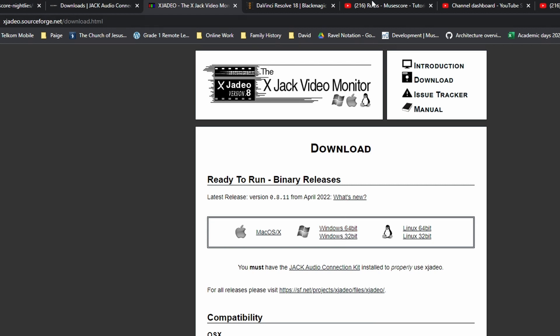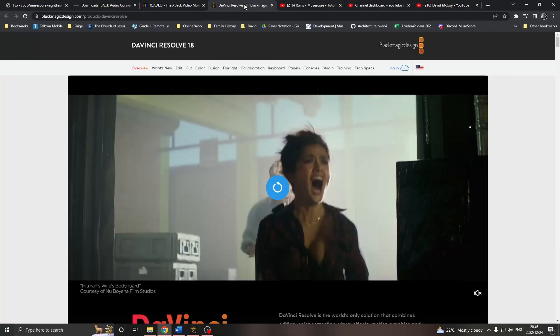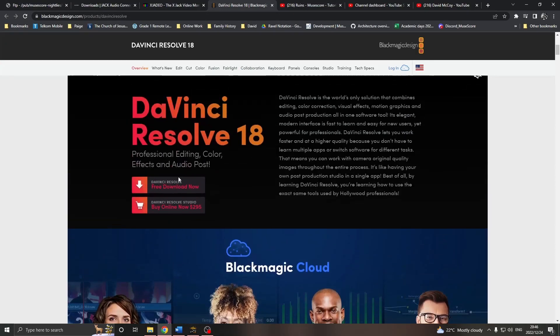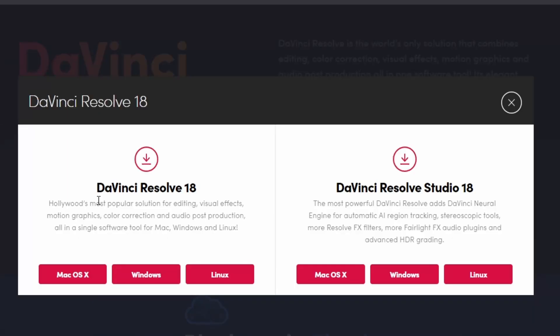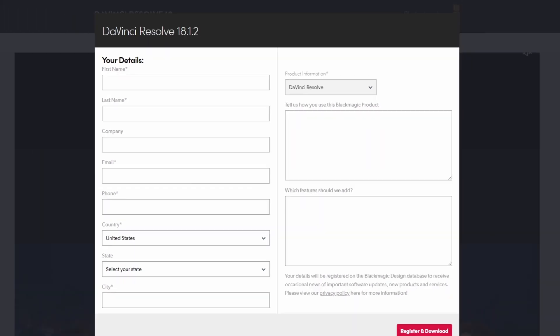Finally, you need a video editor. Perhaps you already have a favorite editor, but I use DaVinci Resolve, the powerful but free video editor made by Blackmagic. You can download it from blackmagicdesign.com slash products slash DaVinci Resolve. You'll need to enter your details to register and download, but you don't need to sign in to the website.